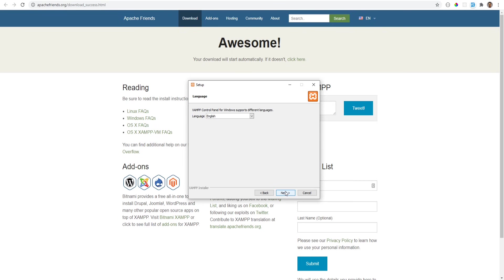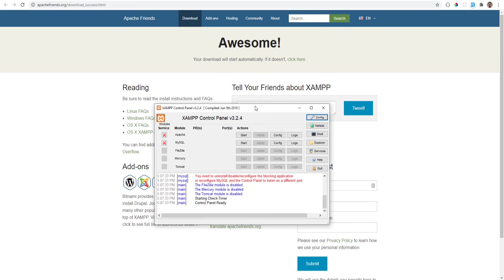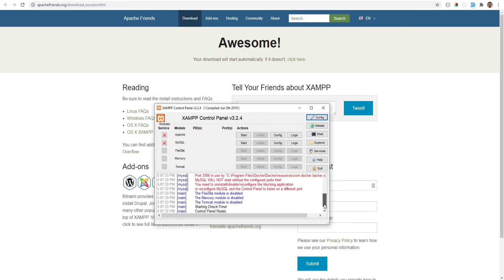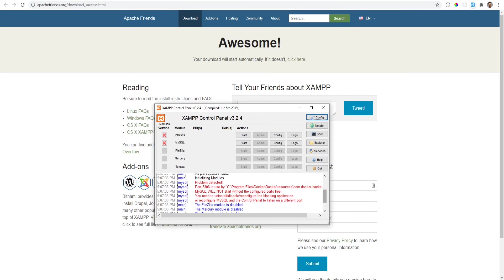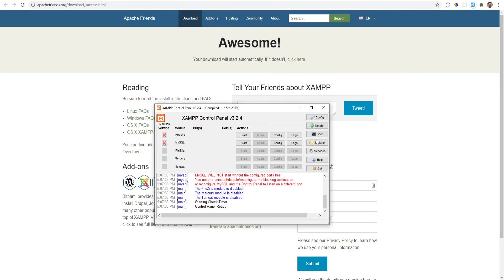Let's start the control panel and briefly review it. Right away, as you can see, I'm getting an error and this is actually a pretty common error for cases where you may already be running some other service on the same port. For example, in my case, I have a database running in a docker container on the same port 3306 and because this port is already taken, XAMPP can't start the database service.